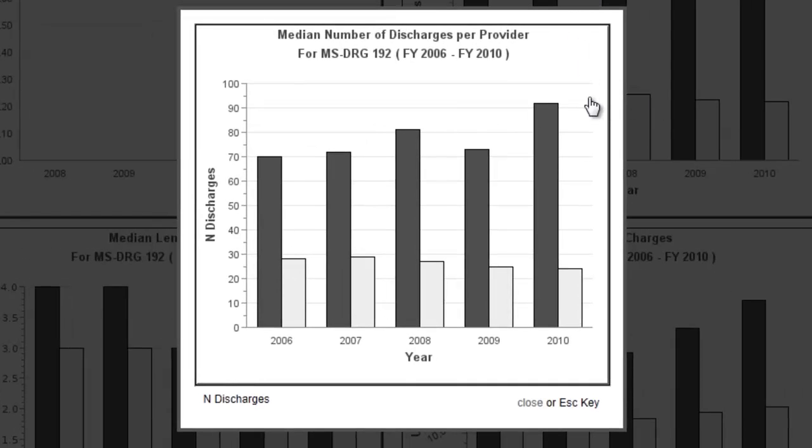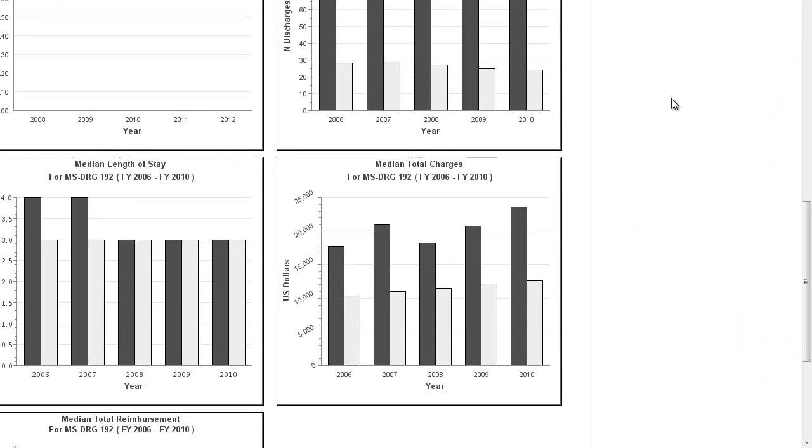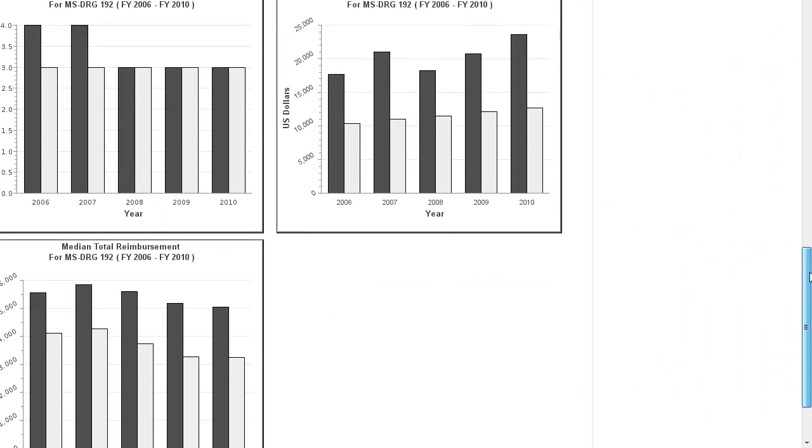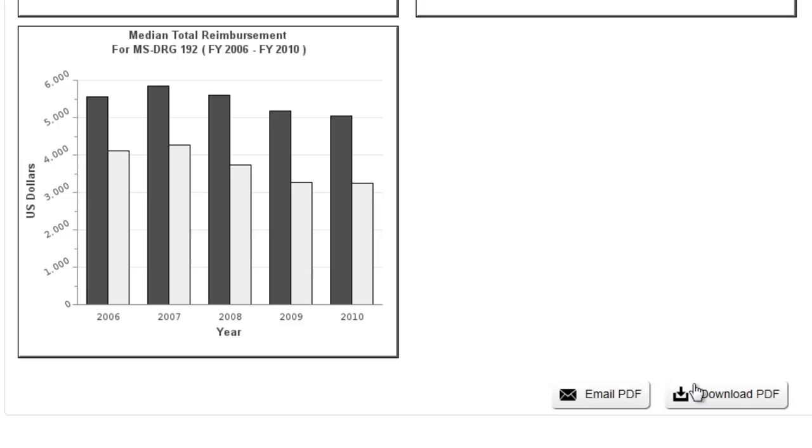Lastly, after obtaining the data you wanted, you can now choose to download a PDF of the data results or email a copy of the PDF file to yourself for later reference.